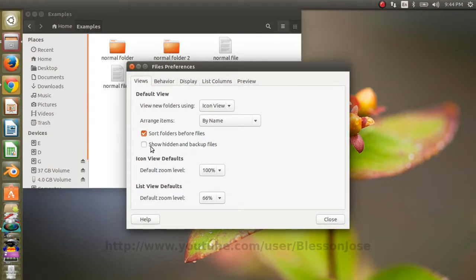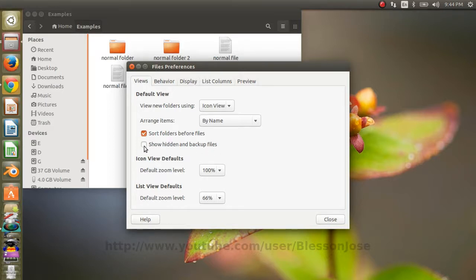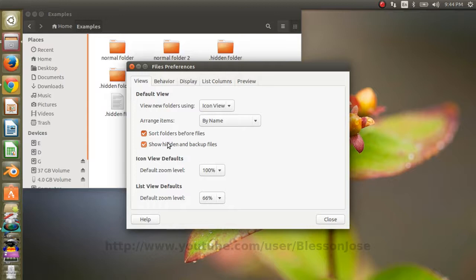Then you can see this checkbox which says show hidden and backup files. Check that checkbox and close the file preference window.